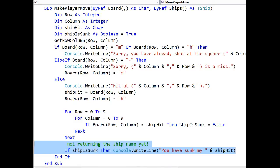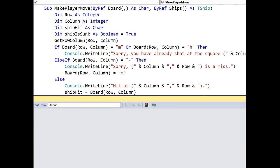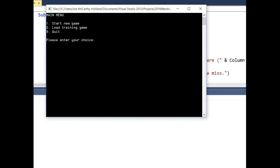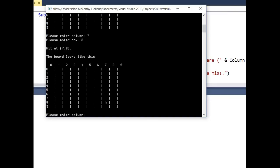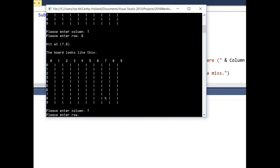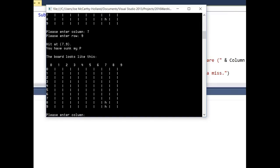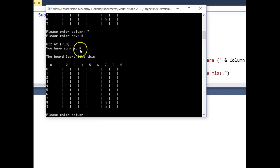Okay, so we need to test this code. And we're going to quickly run a game. Start a new game. And to do it, we're going to do 7, 8, 7, 9. And you can see that it's now returned. You have sunk my P for patrol boat.